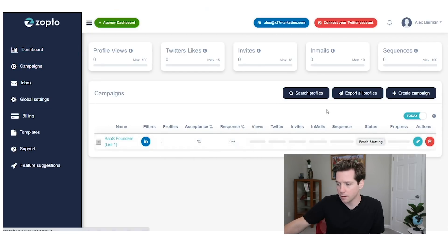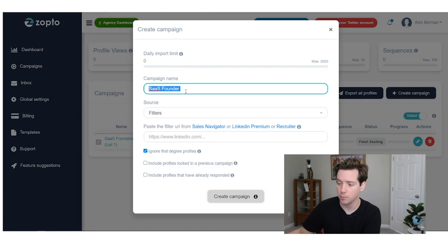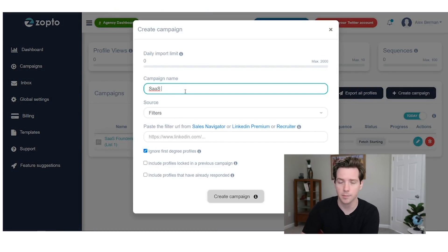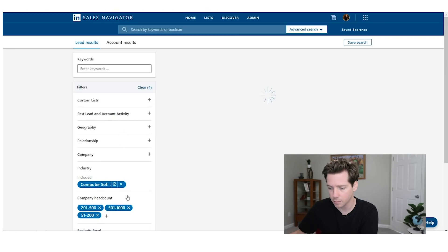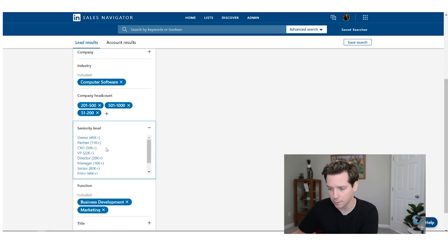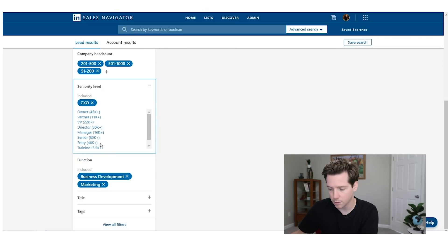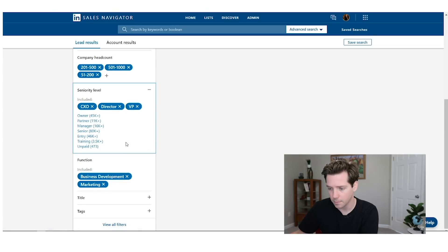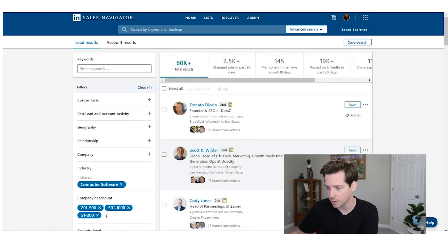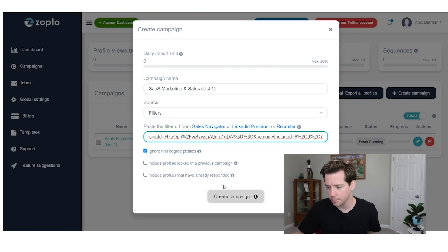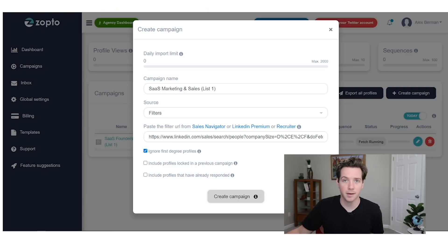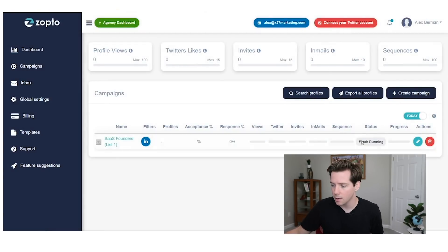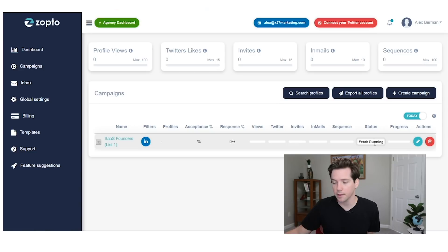In the meantime, because this takes a second, we'll actually create one more list. I'm going to create two lists total: one is SaaS founders, and the second one is going to be SaaS marketing and sales. So the same thing — instead of owner and partner, I'm going to go after seniority level CXO, director, or VP in business development or marketing. 80,000 results. Paste that here. You can only set up one campaign at a time, so I'll leave this open to save the URL. Fetch is running.